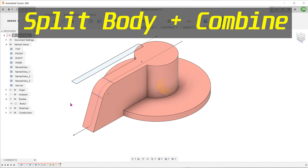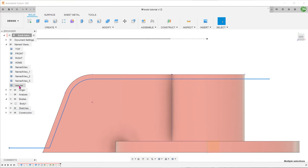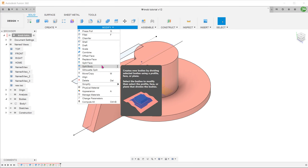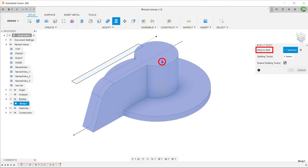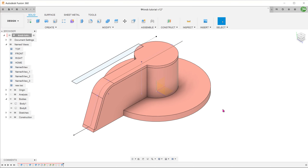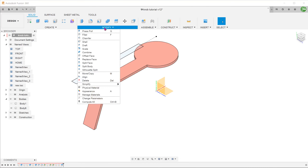The next method involves slicing the body from two of the primary planes. There are two sketches prepared. Go to Modify, Split Body. Select the main body as the body to split. For splitting tool, select this sketch line and confirm the feature. You can go to the bodies folder and see the result. It would be helpful to hide the body that needs to be retained. Repeat the split body command using the next sketch, then hide the body that needs to be retained again.